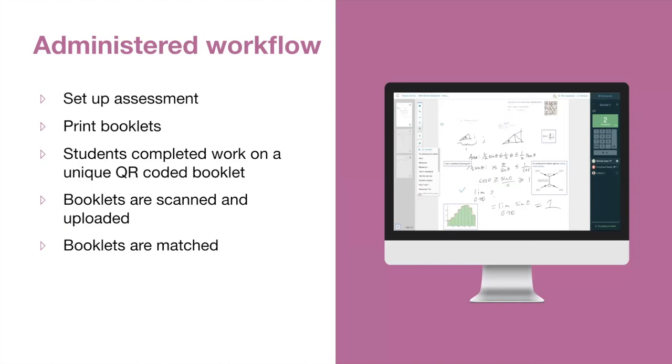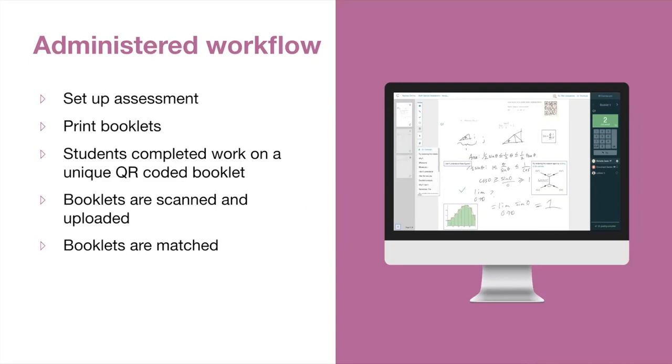Students will then be given a single booklet with unique QR codes. Like any other exam, they'll be required to fill in their first name, last name, and student ID number in the auto matching fields on the cover page. And then they'll proceed to answer the questions in their booklet. Once completed, booklets will be collected. They're going to then be scanned and then uploaded back into Crowdmark. And for anyone who will be completing this step, we do highly recommend that you follow our scanning and uploading best practices just to ensure that the process is smooth and so that your team can begin grading as soon as possible.